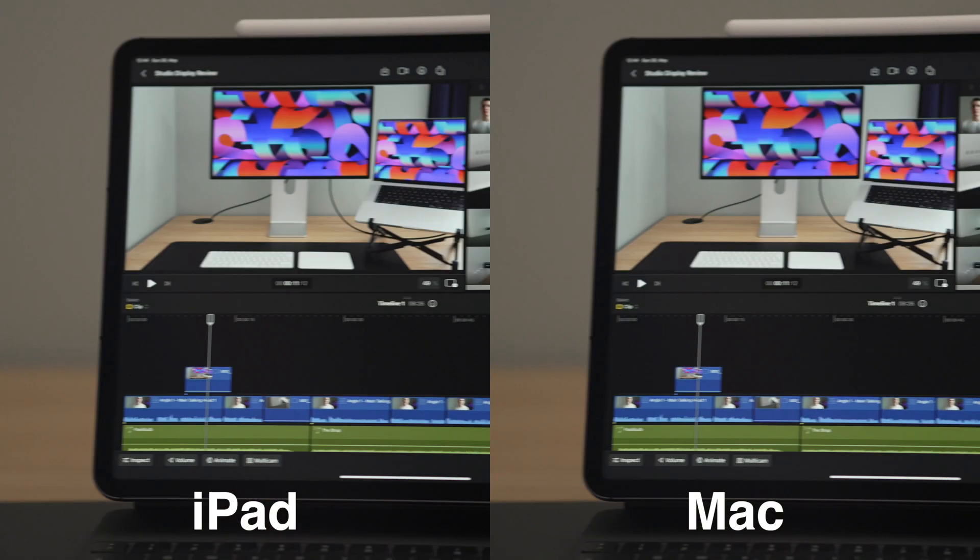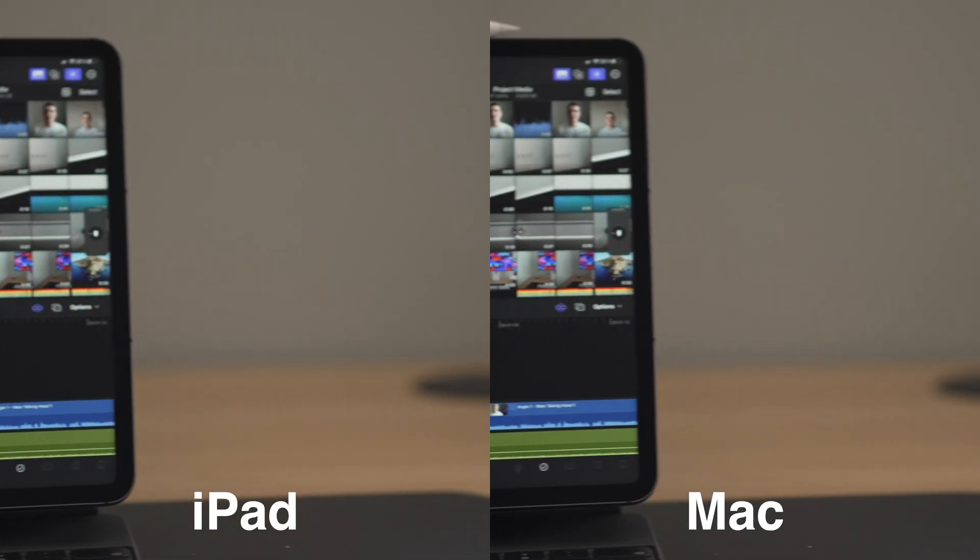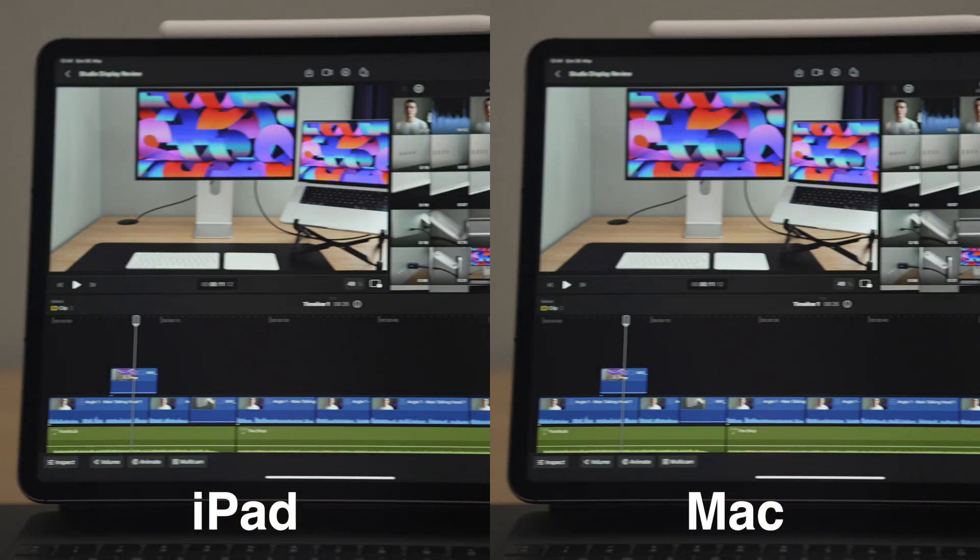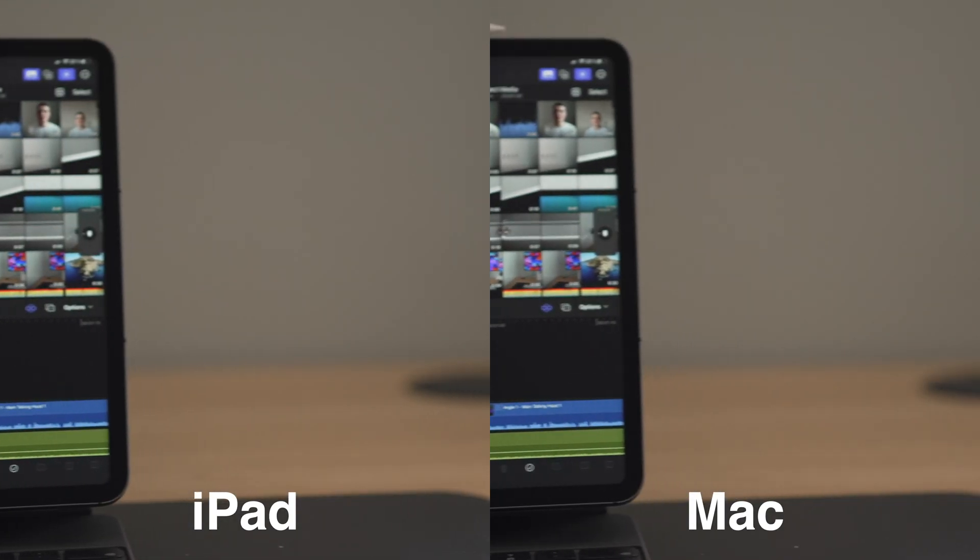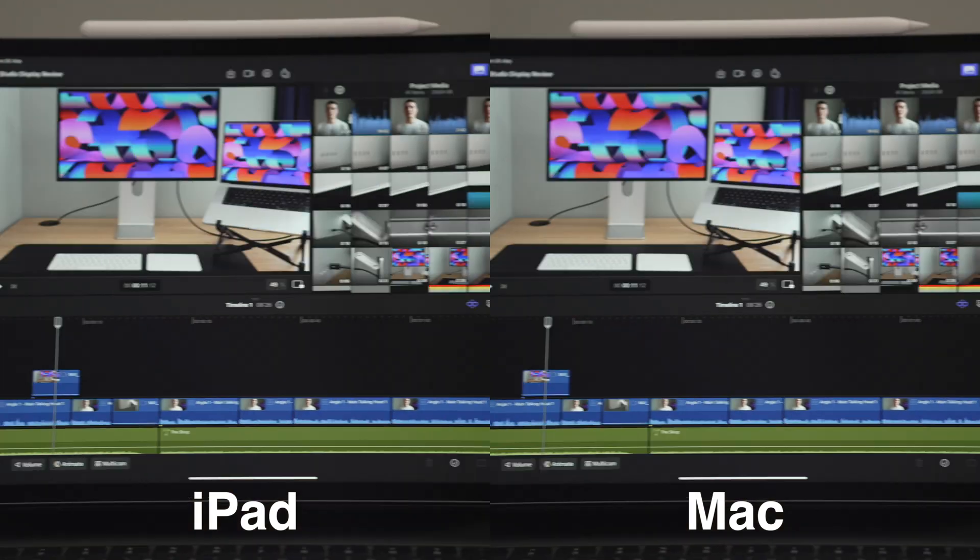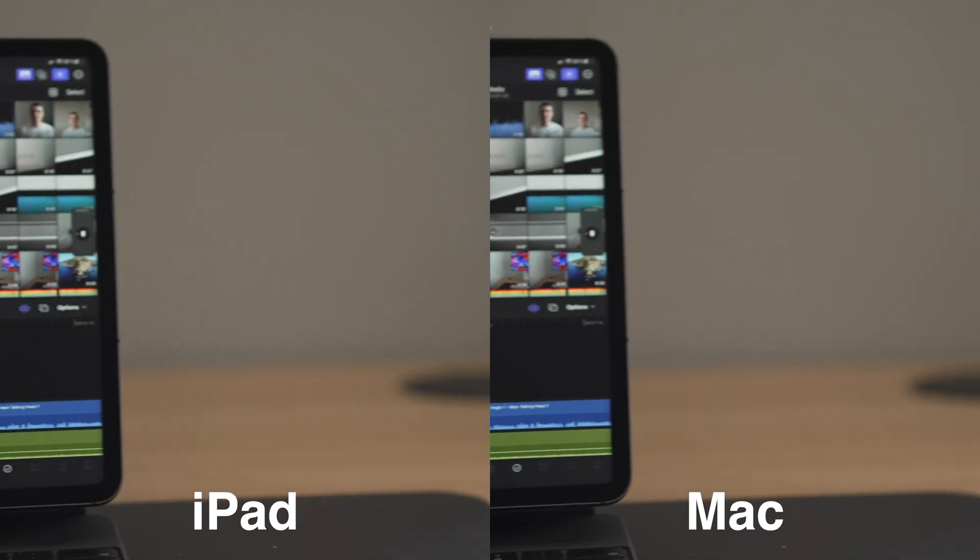Next up, I also really dislike that I cannot do speed ramps in the same way that I can do them on the Mac. I showed that in the editing part. Of course, it's very specific to me, but I think other people like that effect as well because it's very popular on social media nowadays and so I think they should add that feature.